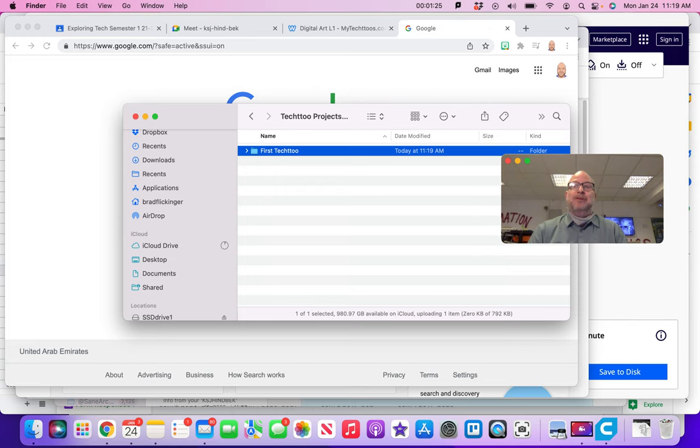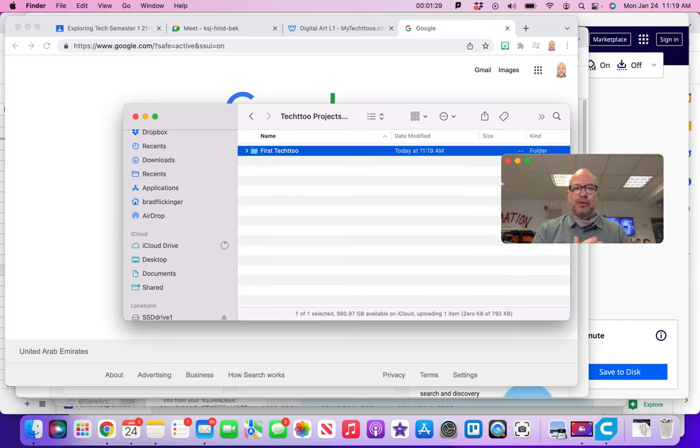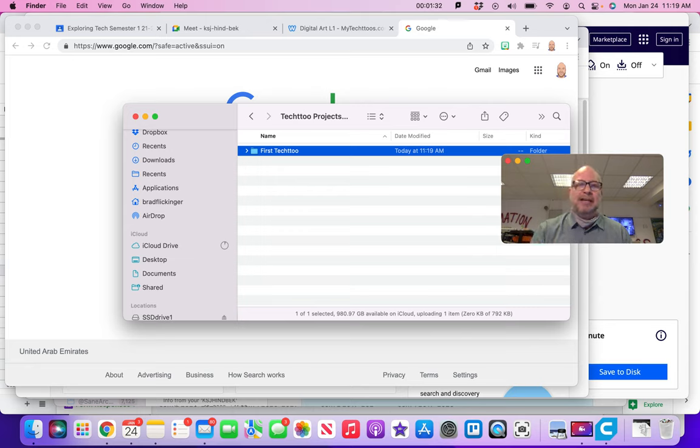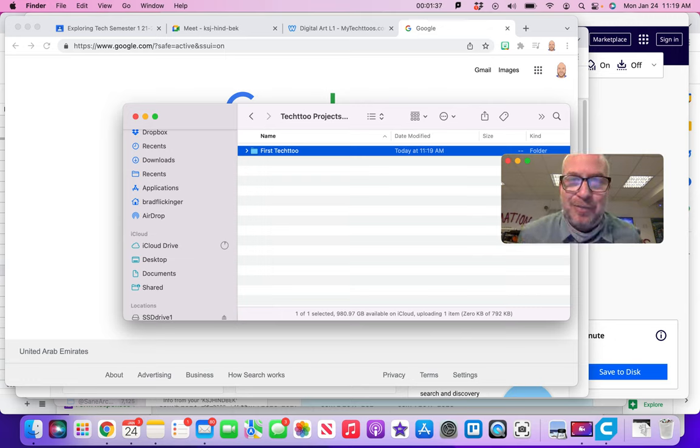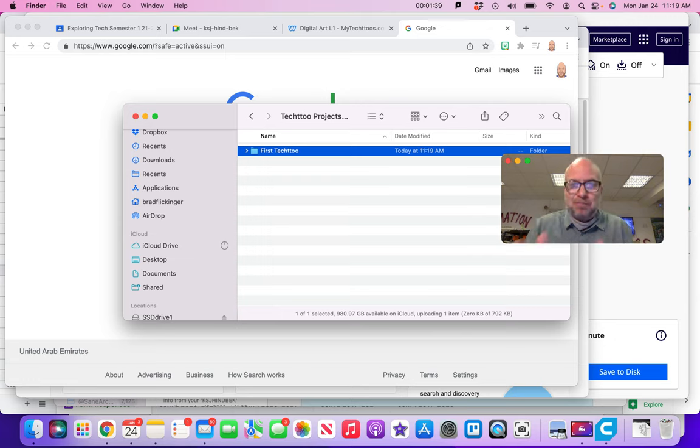So that's your assignment for this video: go ahead on your desktop, make a folder called tech two projects and then put the year in it, and then inside that put the folder called first tech two. Because in the next video we're gonna start to do the work for your first tech two. Getting close.